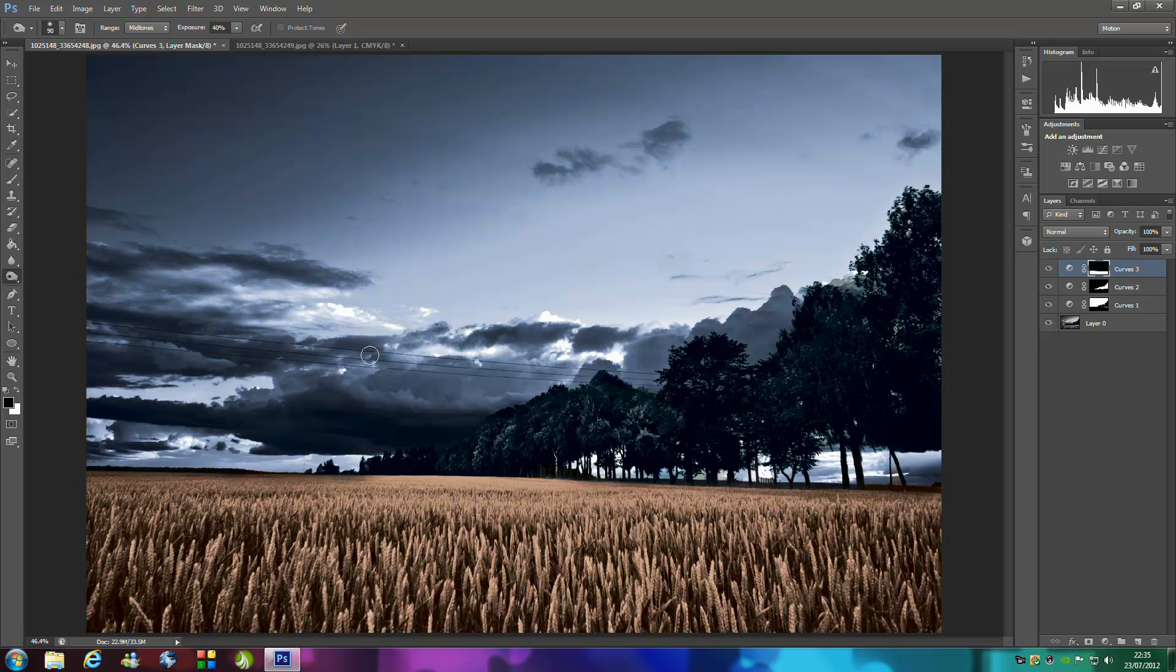Don't stop there. Expand on the idea. Be more creative. And that's pretty much finished.